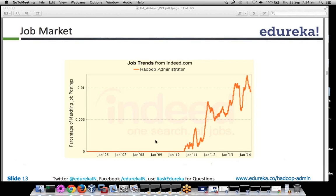If you look at the job market in the last few years, specifically in terms of Hadoop, I will limit my talk to Hadoop admin, although there are a lot of domains under Hadoop — Hadoop developers, Hadoop analysts, the statistics part, data scientists — but we are specifically talking about Hadoop admins.